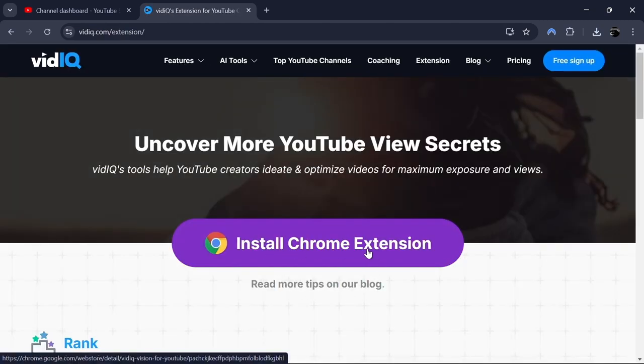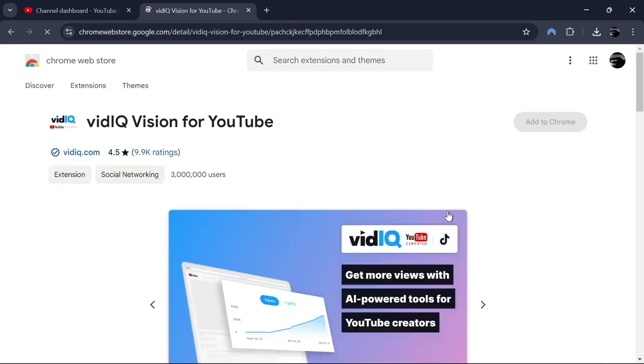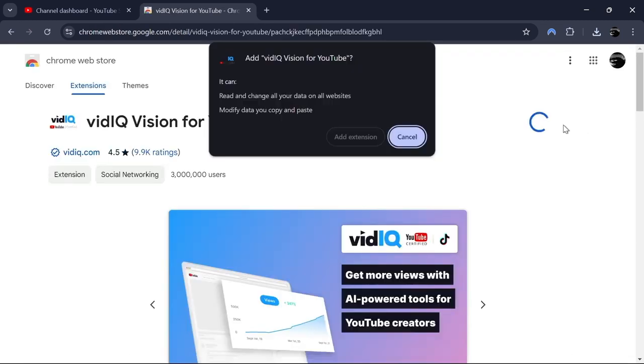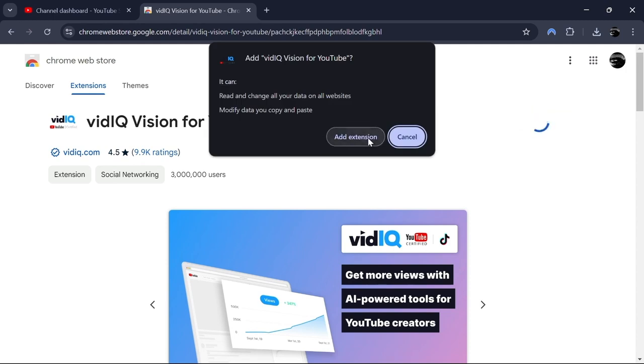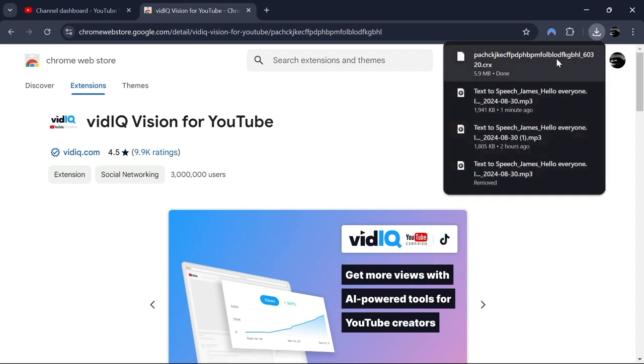Click the install Chrome extension and then click Add to Chrome to install the extension. A pop-up will appear asking for confirmation. Click Add extension to proceed with the installation.